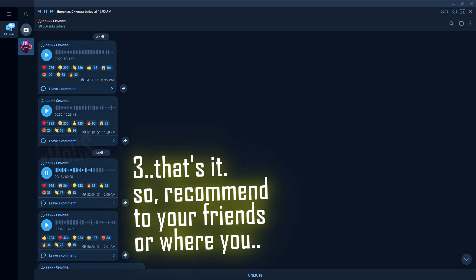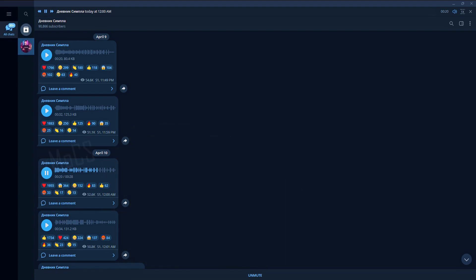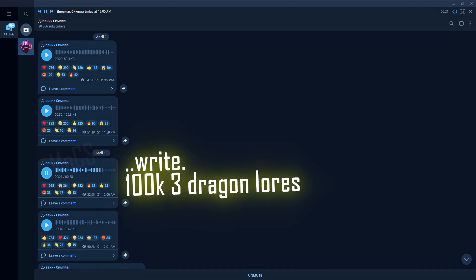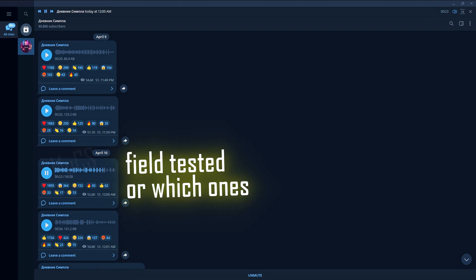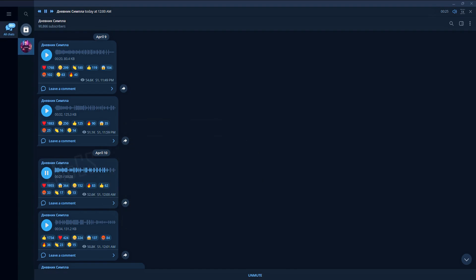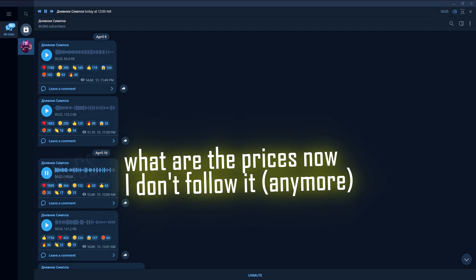So recommend to your friends, I don't know where you will, but 100k and 3 Dragon Lora Field Test. What are there?